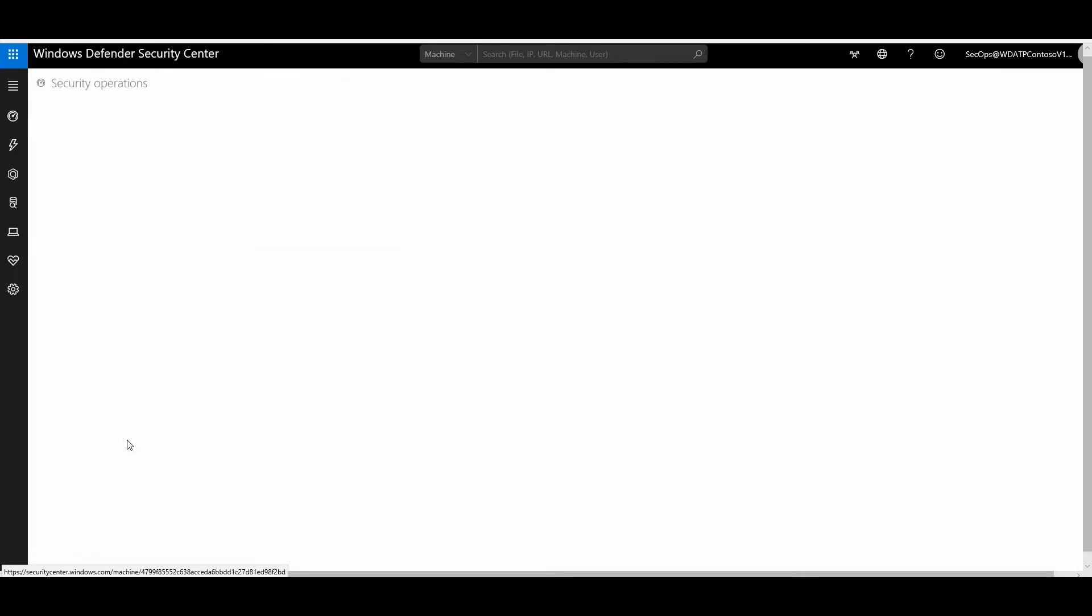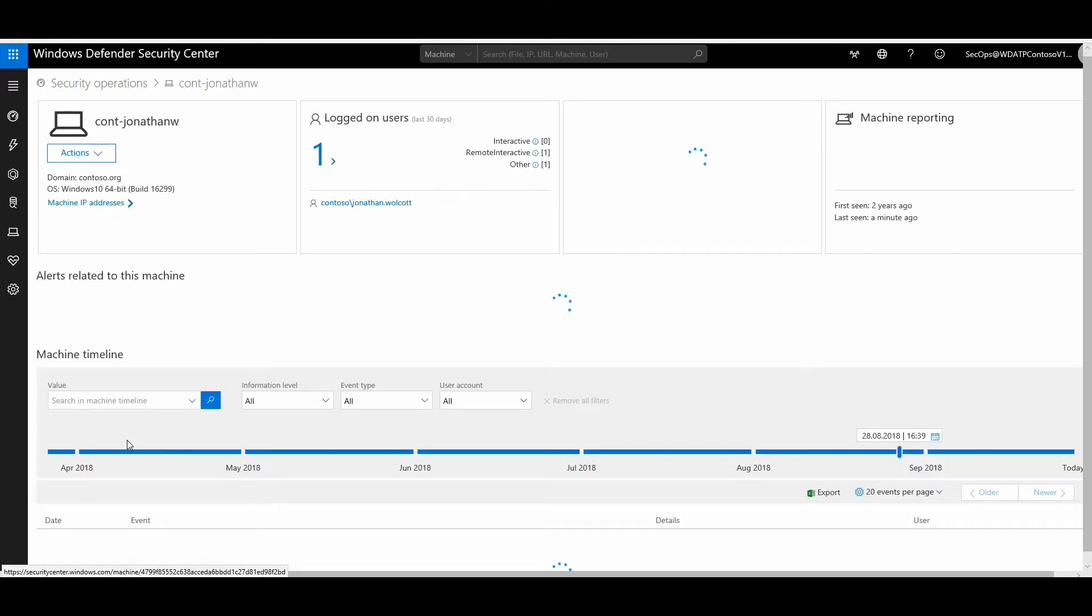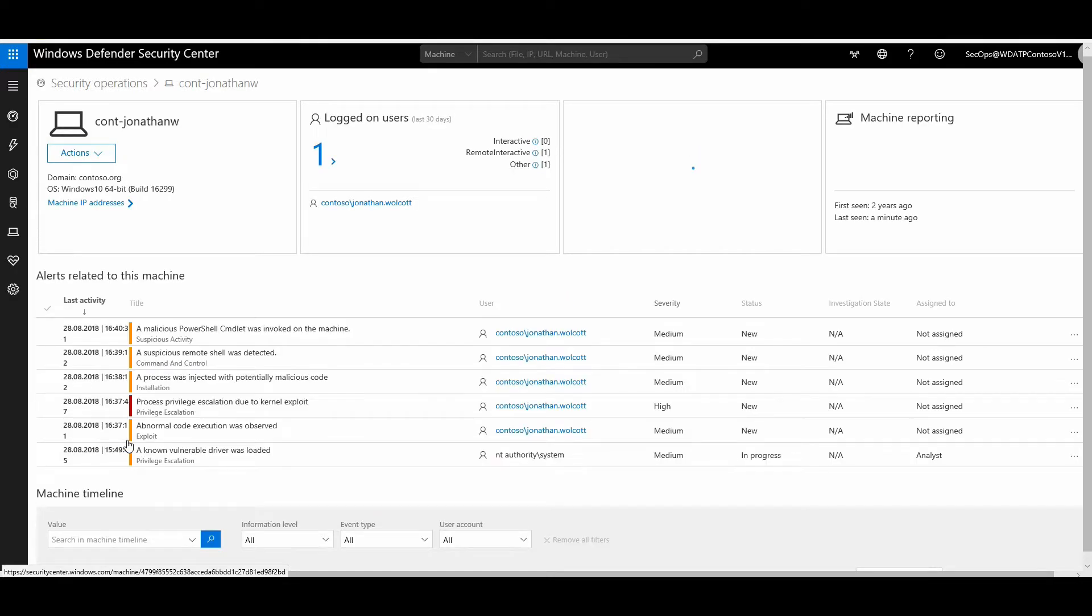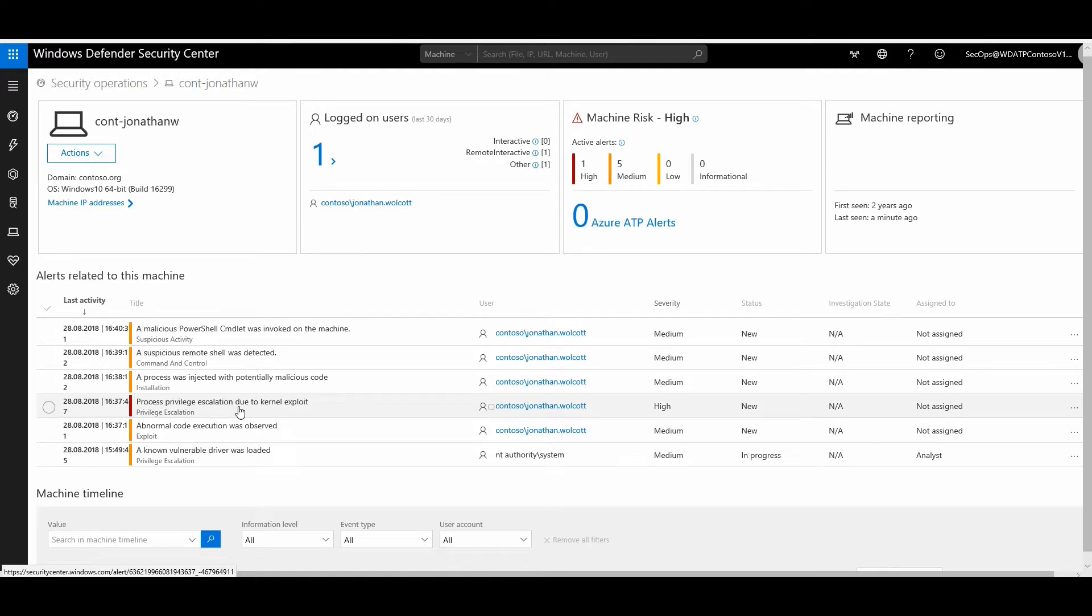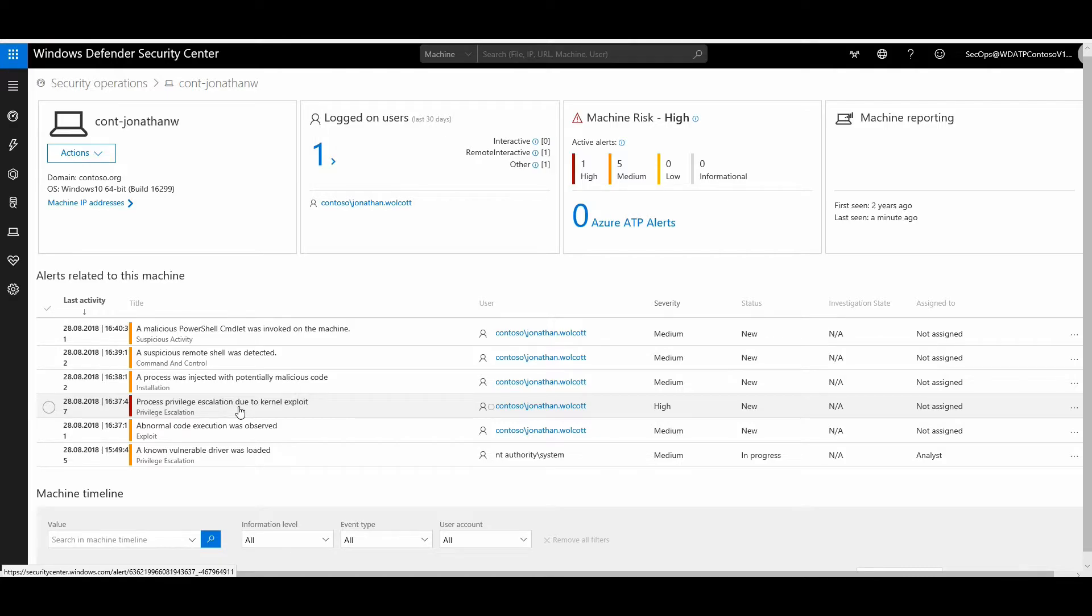If I go to the machine view, I get to see a lot of alerts coming out from this particular device. This is my high severity alert showing a process privilege escalation happened due to a kernel exploitation, which means that there was a major exploitation that happened within the kernel.